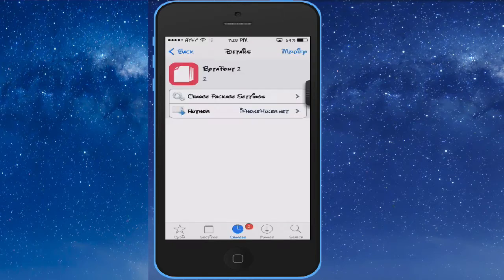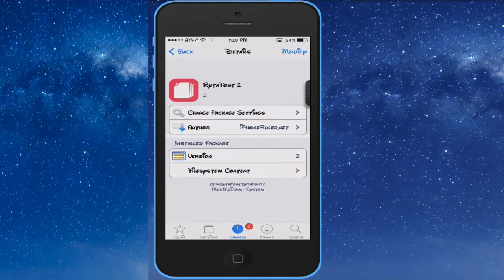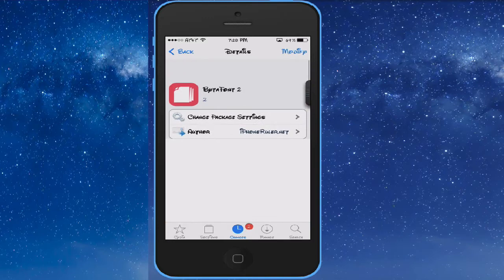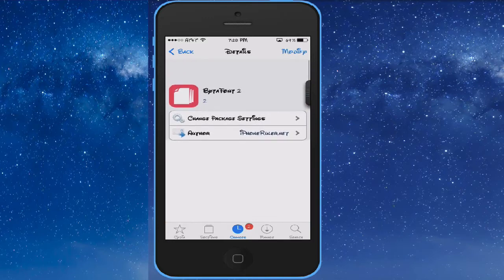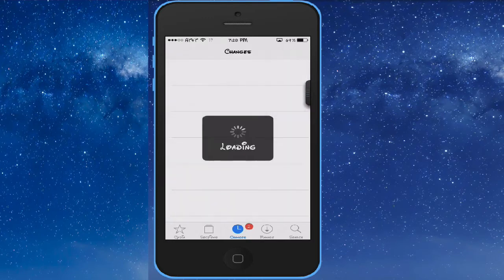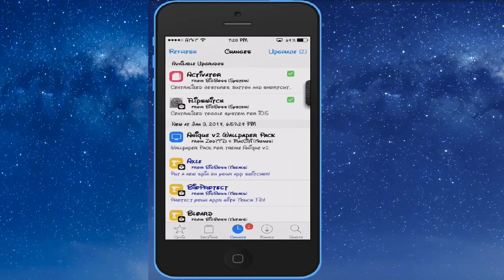You want to open up Cydia. Once Cydia is open, go ahead and do a search for ByteFont 2. Install that. It's going to ask you to respring.